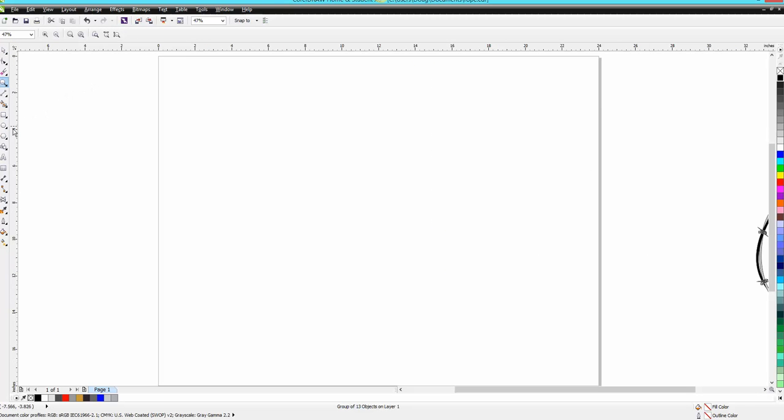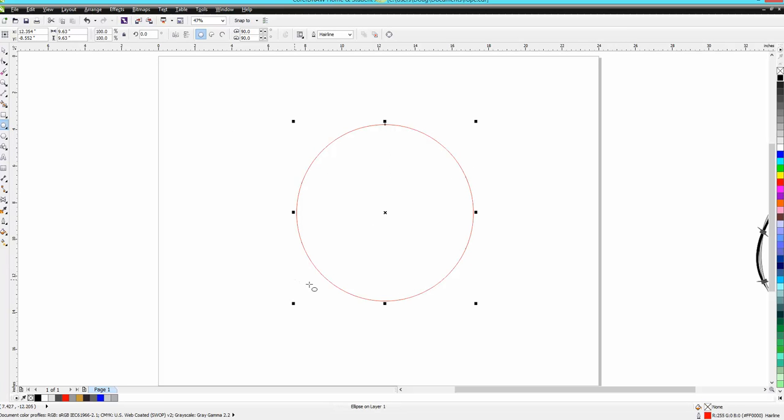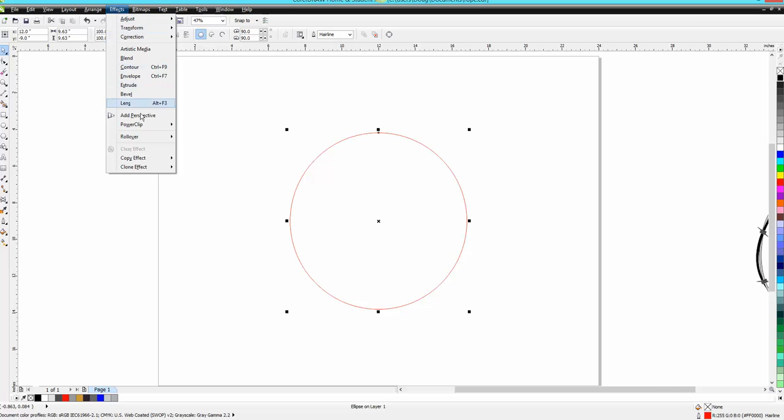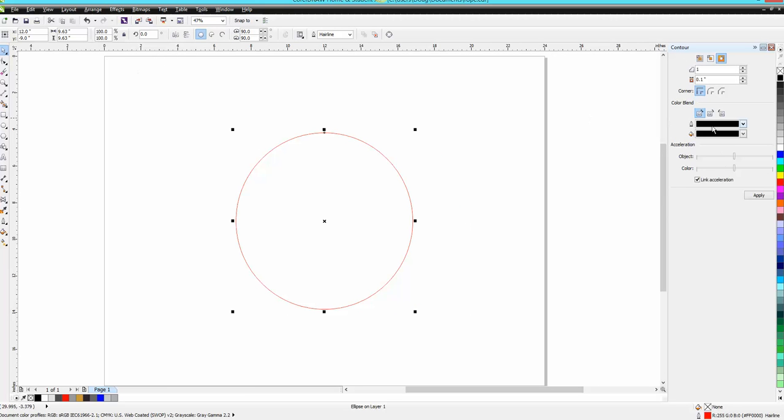I'm gonna take a circle and press the P key to get in the center of the page. Then I'm gonna go to Effects, Contour.